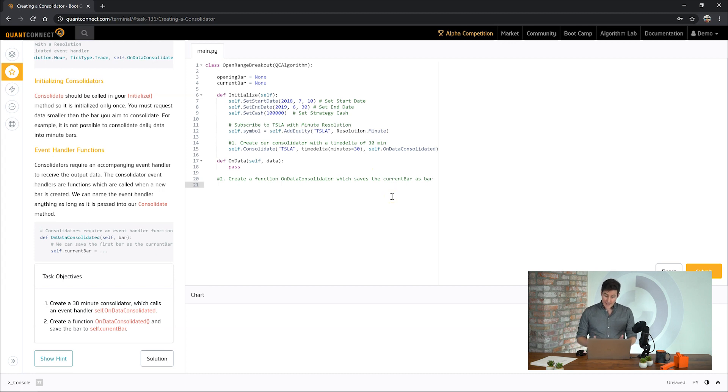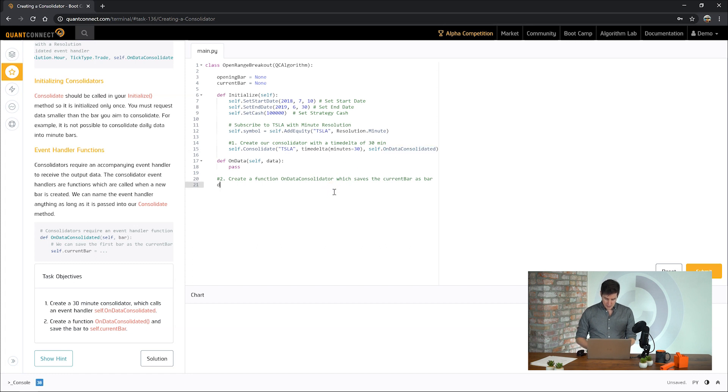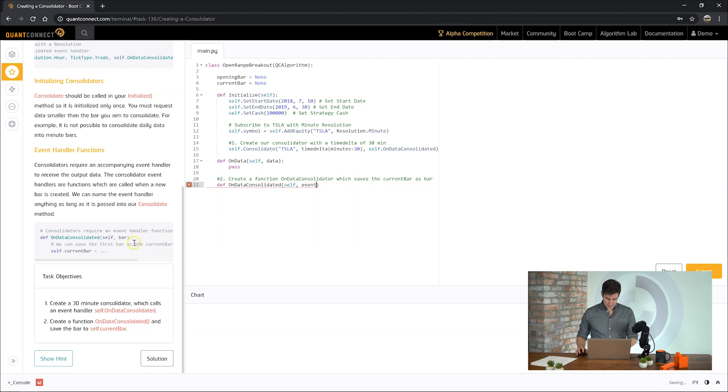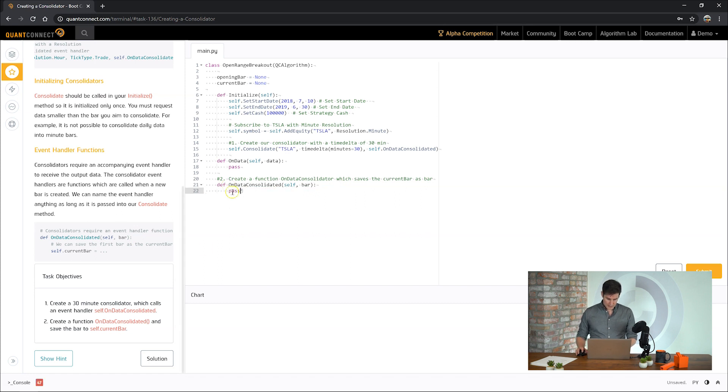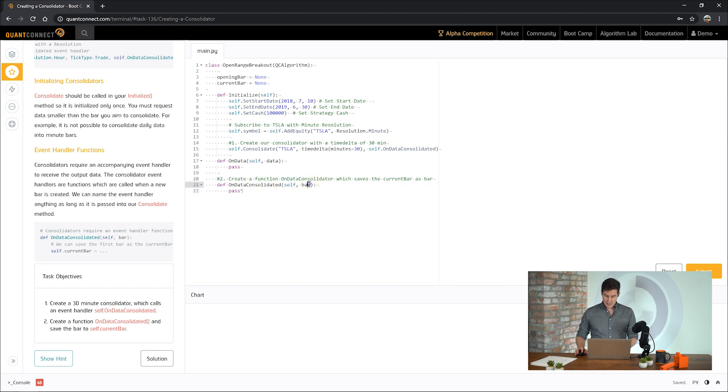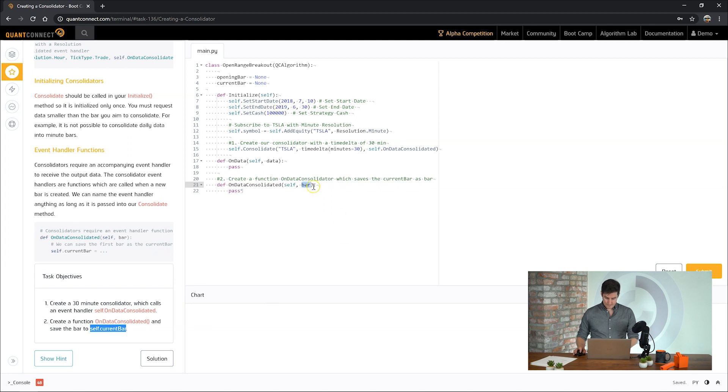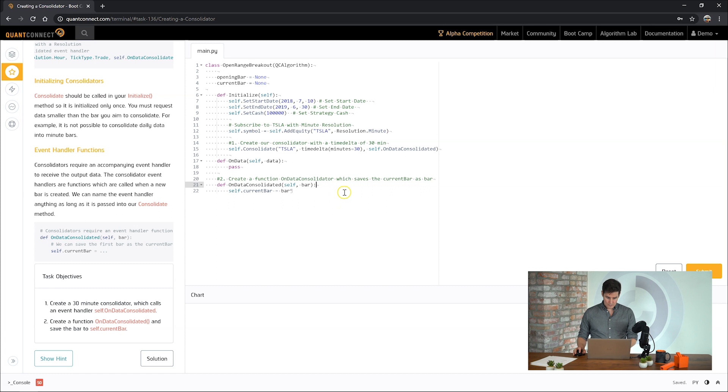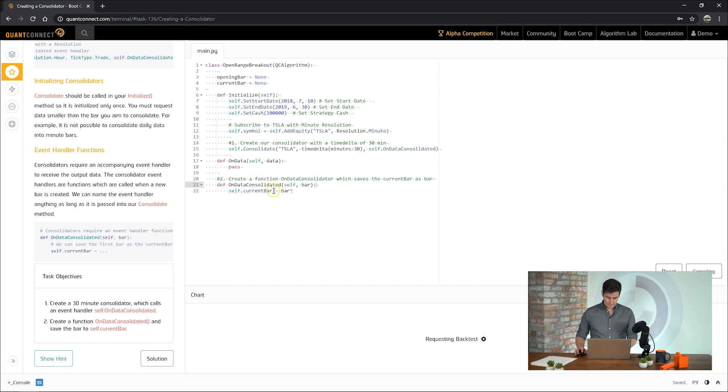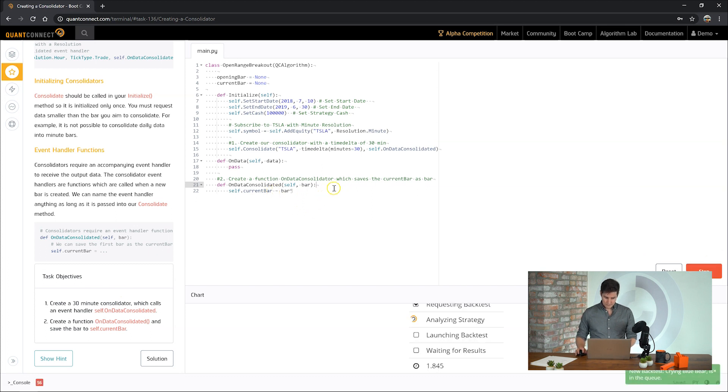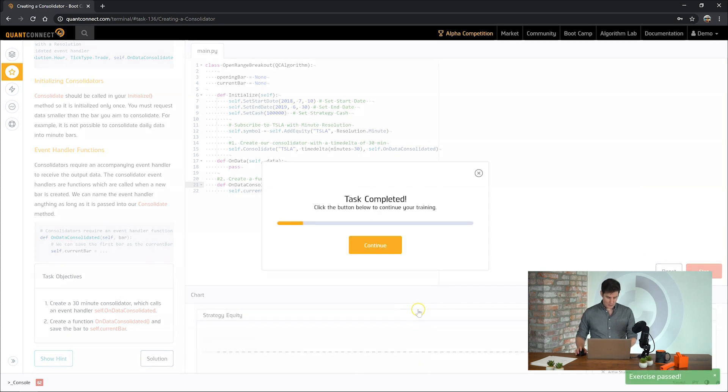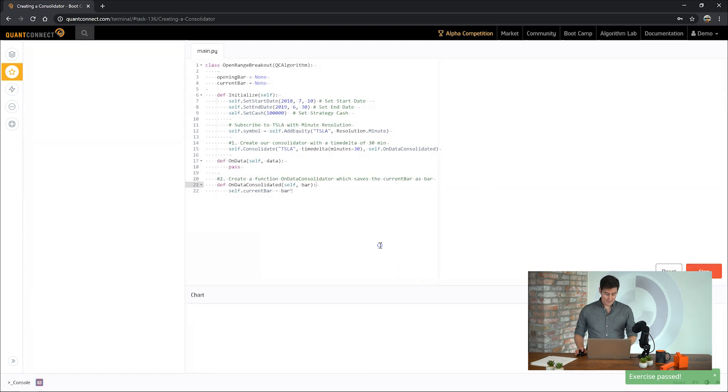So we need to define that. That is a function that doesn't exist yet, so let's create it. On data consolidated, self.event bar. So we've got our event handler here, on data consolidated, and it's passing in the bar that we've just created, the 30-minute bar. Now we need to save it to self.current bar. Great. Let's see how we go. Great, on to the next task.